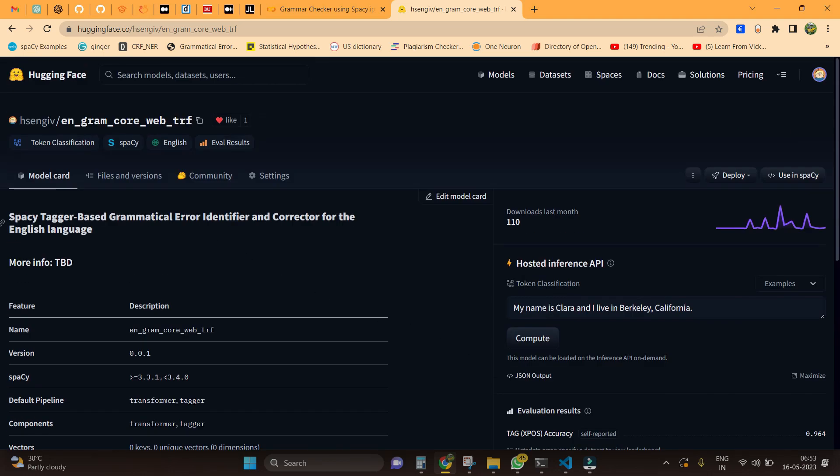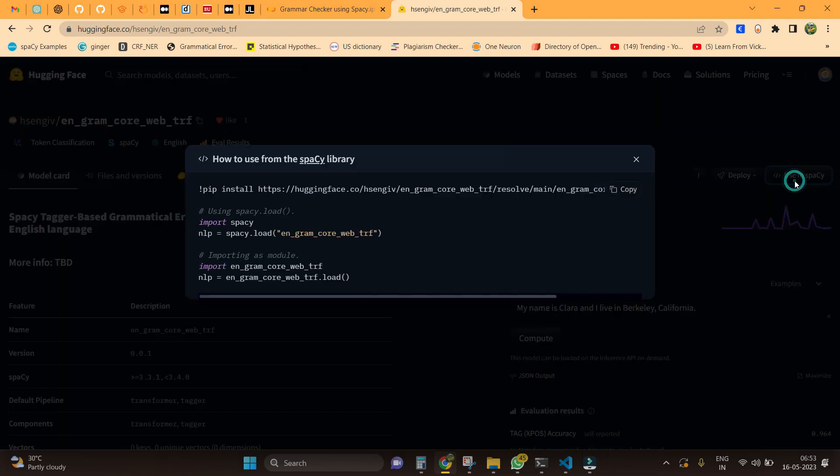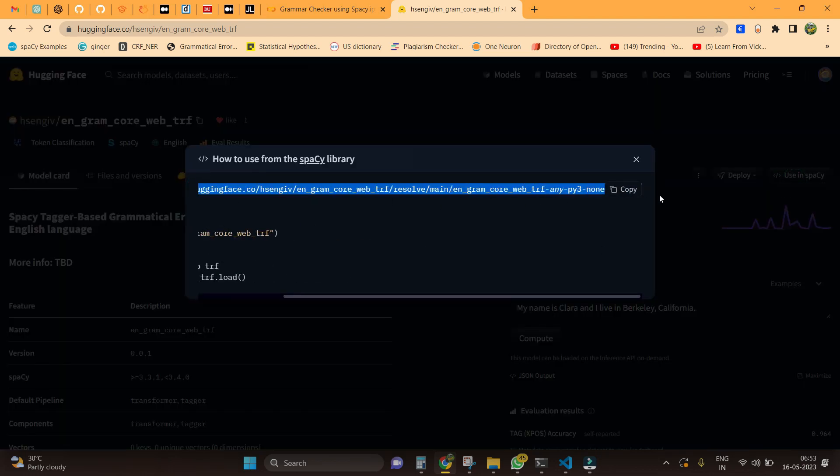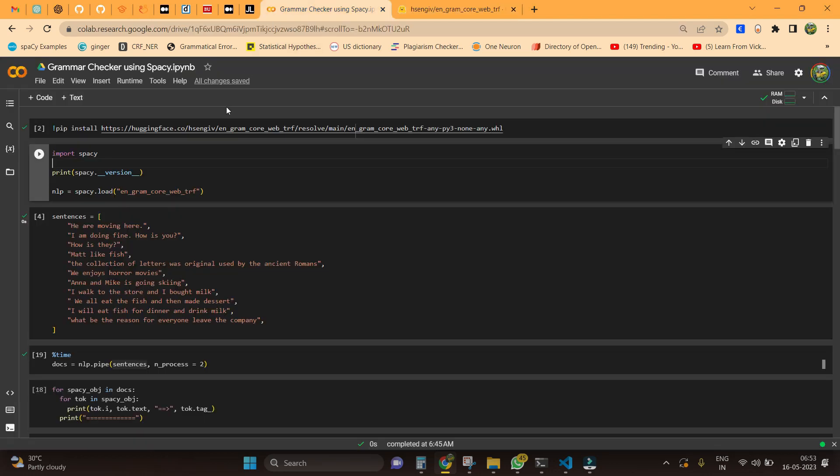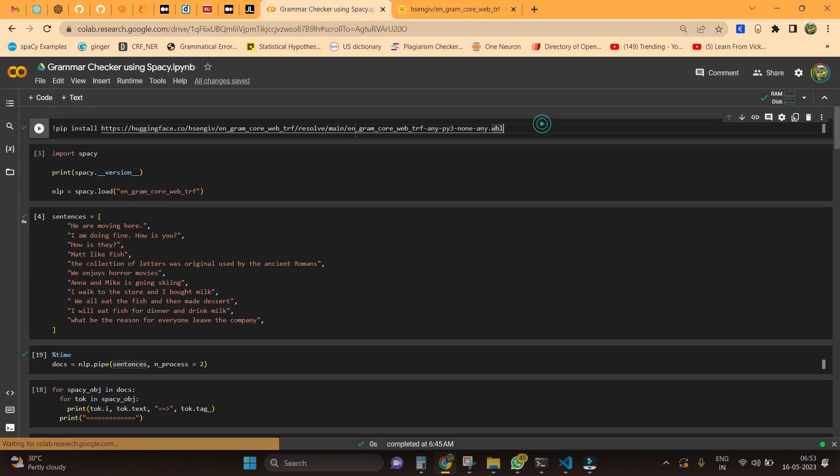Now let's download this particular model and see how it actually works. For doing this, I am just going to copy this and here I am at Google Colab. I have already pasted it here, so all I need to do is shift run.